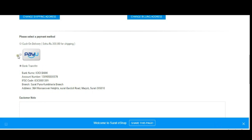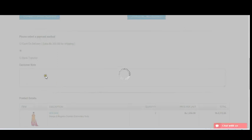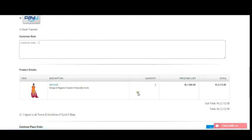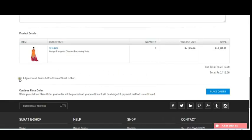Since I want to pay online, I click on PayU. You can also write a customer note — whatever you feel about the website or any changes you'd like. After adding the note, review your product details like item, description, selected quantity, price per unit, and subtotal. Then click I Agree to all terms and conditions of SuratEshop.com and click Place Order.